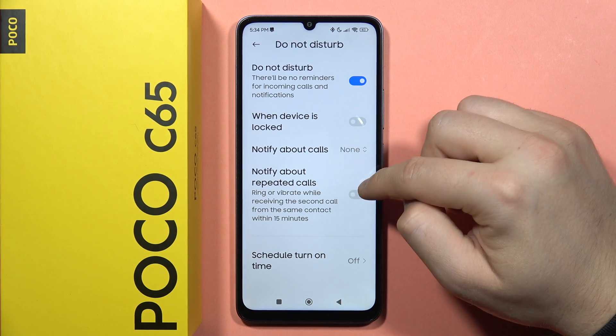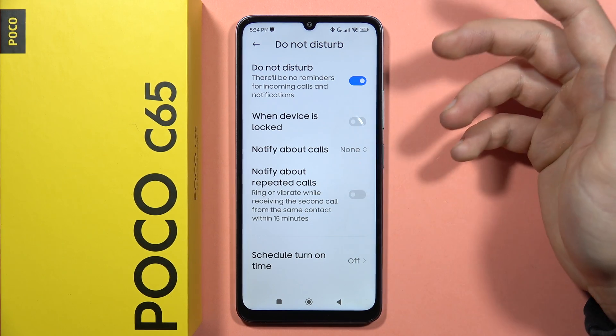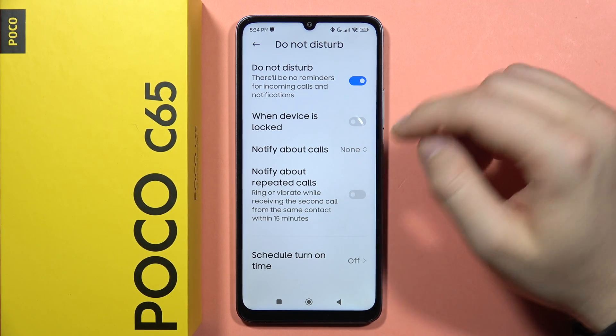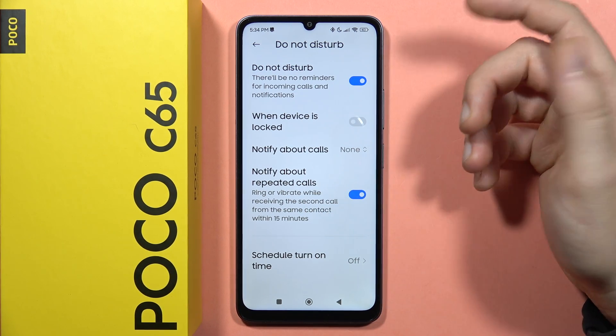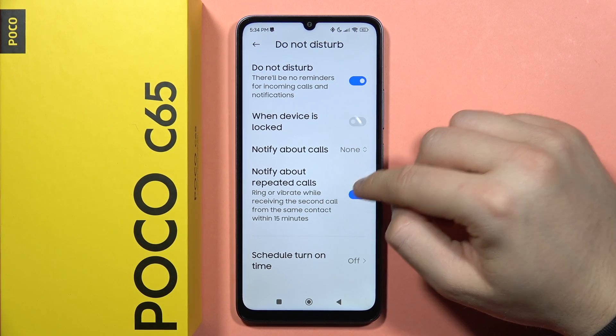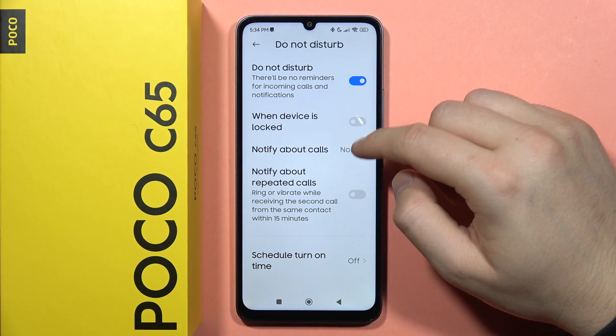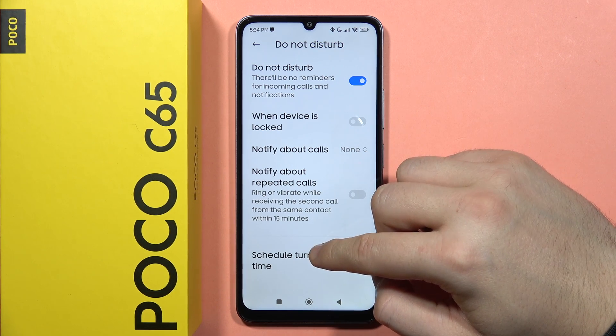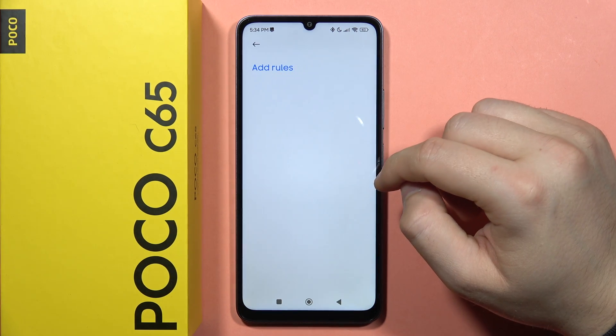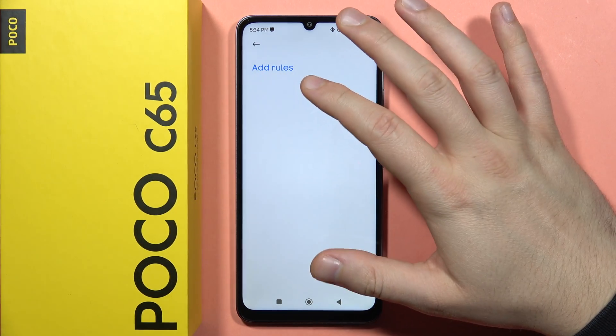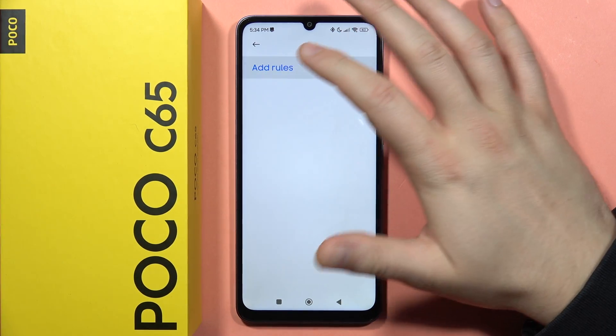There is also an option for repeated calls — when you receive a second call from the same contact within 15 minutes, you will get a notification. You can turn this on and off. You also have the schedule option to set a turn on and off time and add rules.